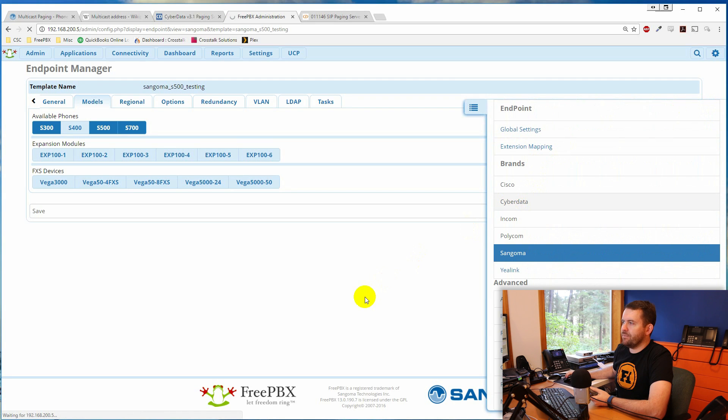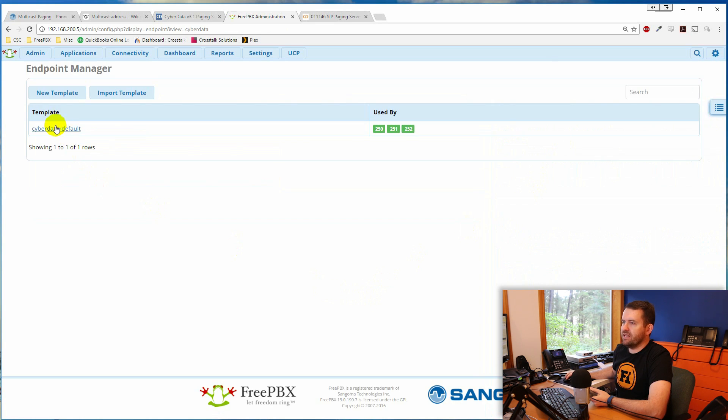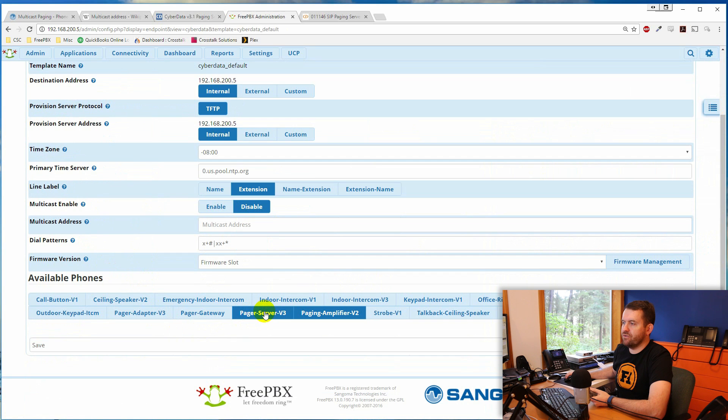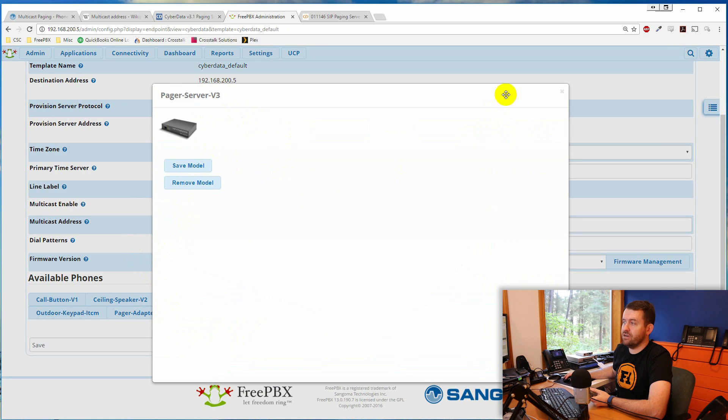The CyberData VoIP paging server is pretty awesome. It connects with older analog paging systems, making it ideal for a hybrid VoIP and analog paging infrastructure — if you want to page both analog and SIP devices. It becomes a single extension on FreePBX, configurable with the endpoint manager. In my setup, it's extension 251 — the pager server V3. You simply give it a SIP account, assign that SIP account to an extension, and it becomes that extension.